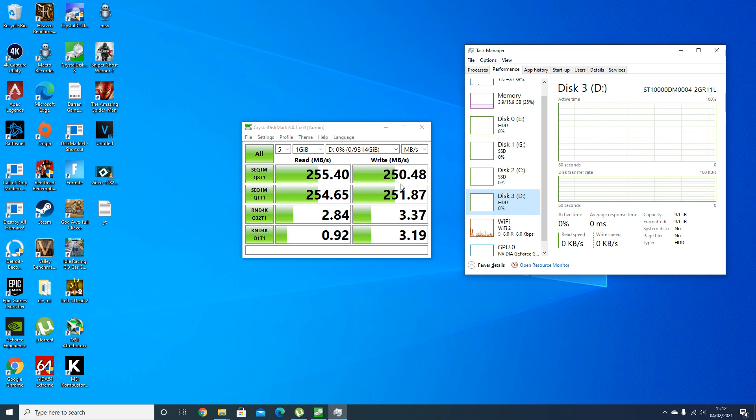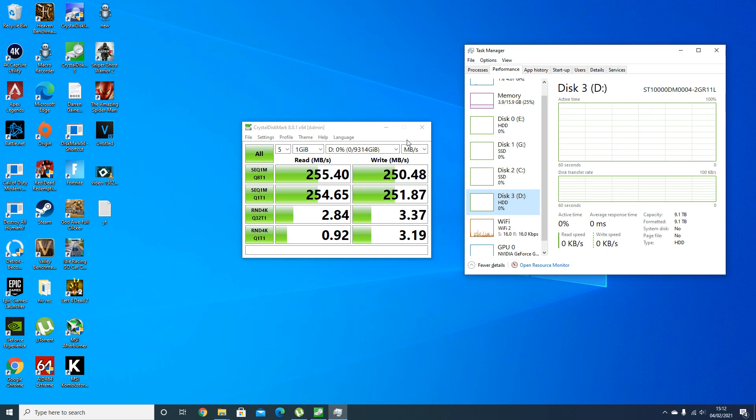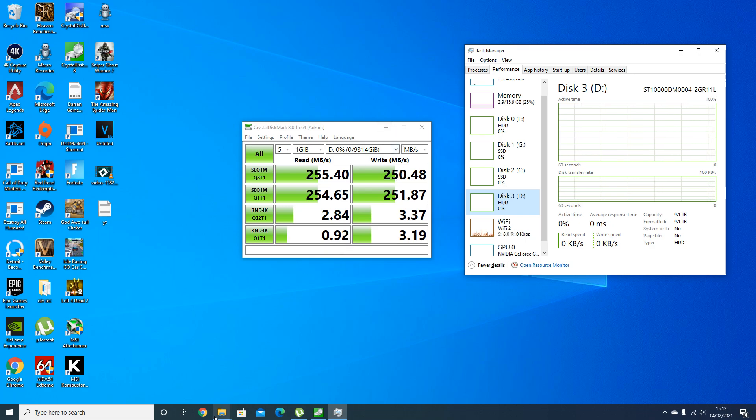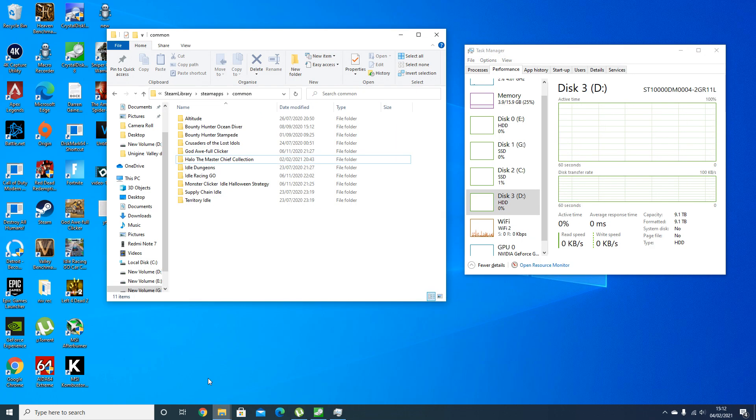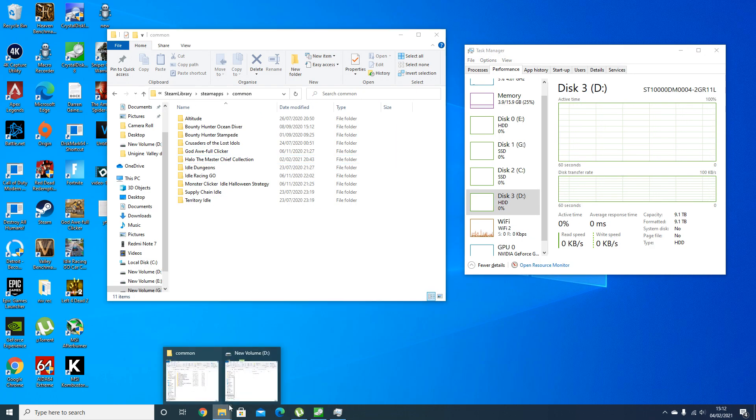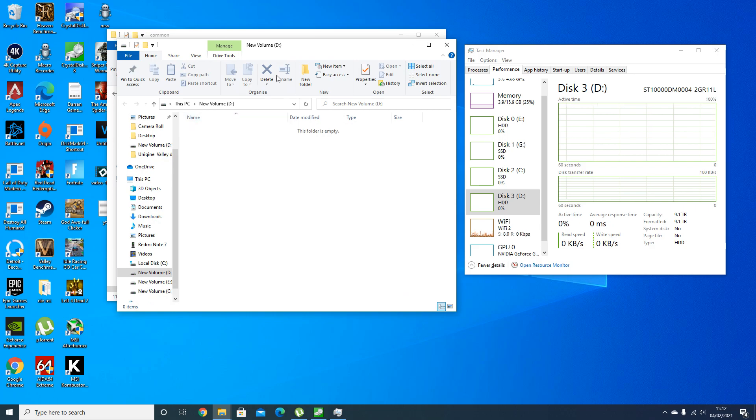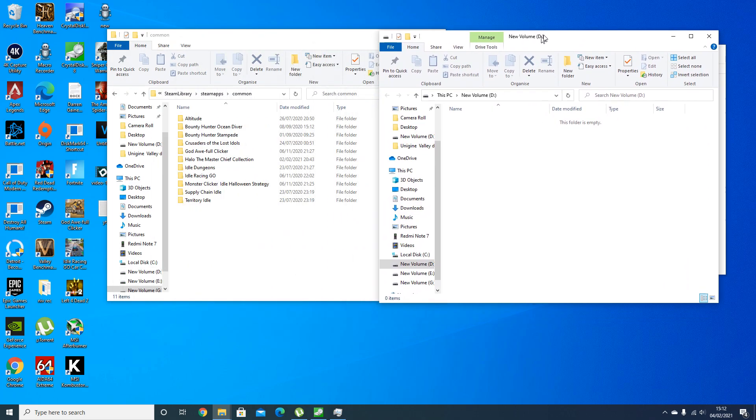For the extra 90 pounds that an Iron Wolf 14 terabyte would cost, you're getting around another 10 megabytes per second write and read speed, an extra four terabytes of actual storage, and the Iron Wolf also has one more year of warranty as well. So you get three years of warranty on those.